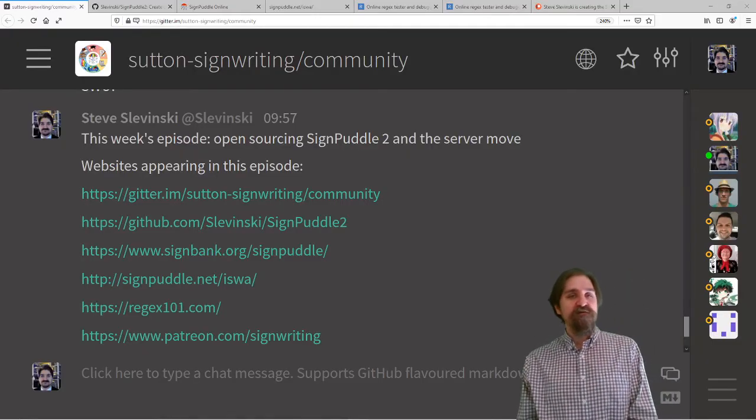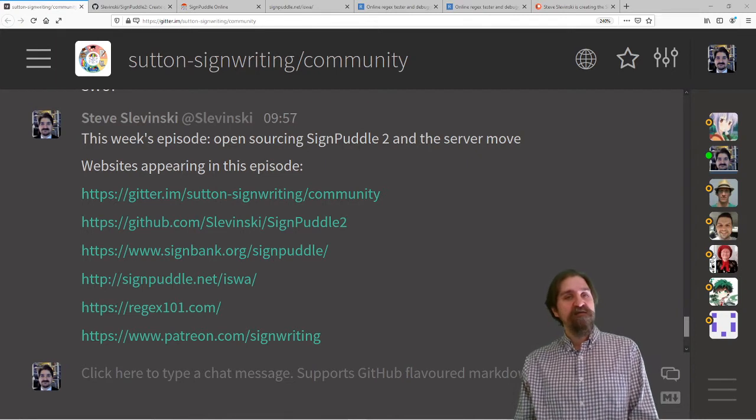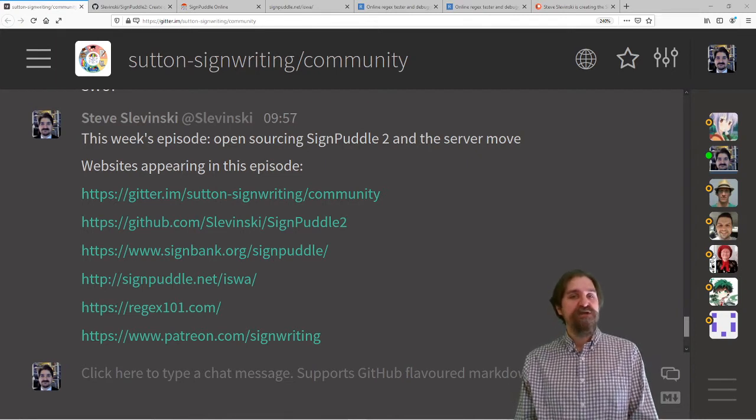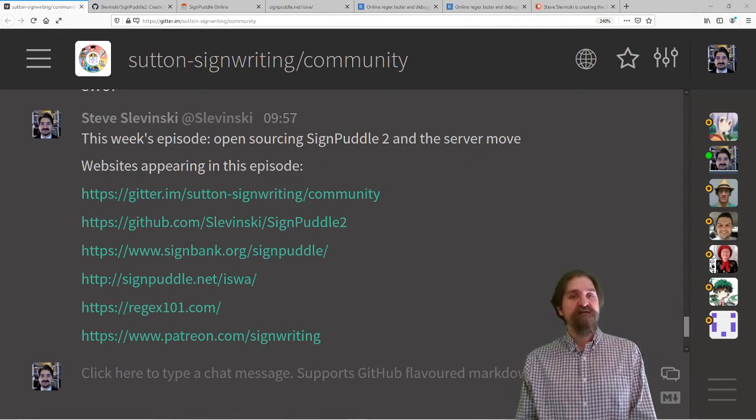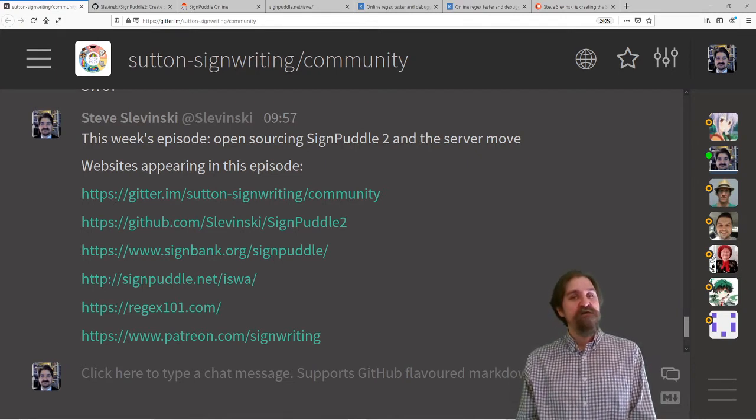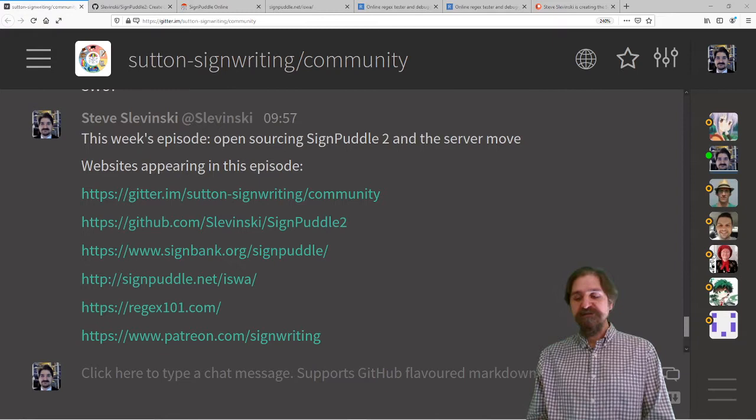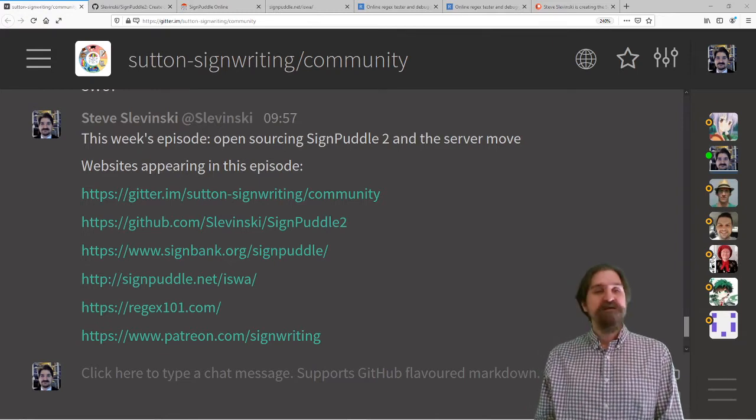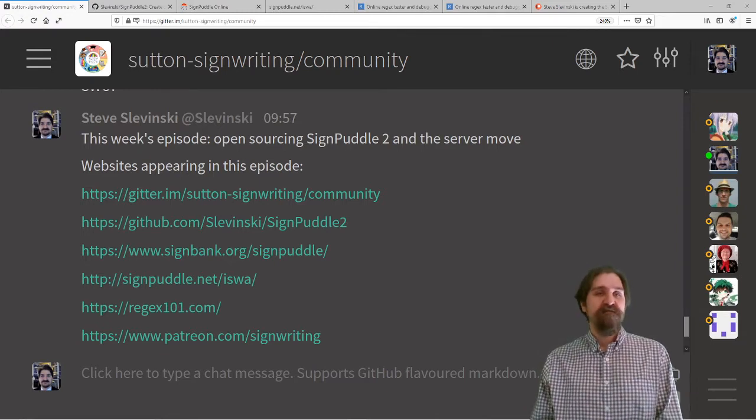As always, hop on over to Gitter for our open chat in the Sutton SignWriting community. We'd love to hear comments or questions or any concerns that you have.